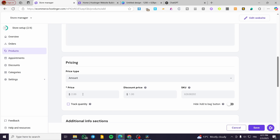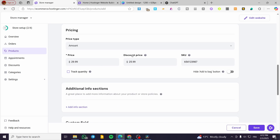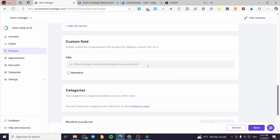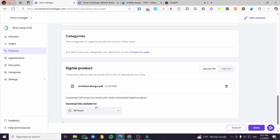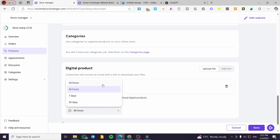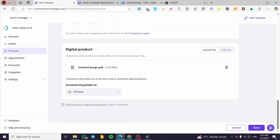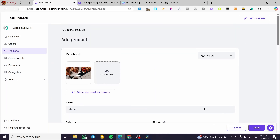For the price, I'm going to put an amount and set a discounted price. For the SKU code, I'll put a random number. I'm going to set it to not track the quantity, because it's a digital product. For the custom field, I'm not going to add one. For the digital product file, I'm going to upload my own file. The download link will be available within 24 hours — customers will receive an email with a link to download the digital product, and the link will be available for 24 or 48 hours depending on the exclusivity of the content.